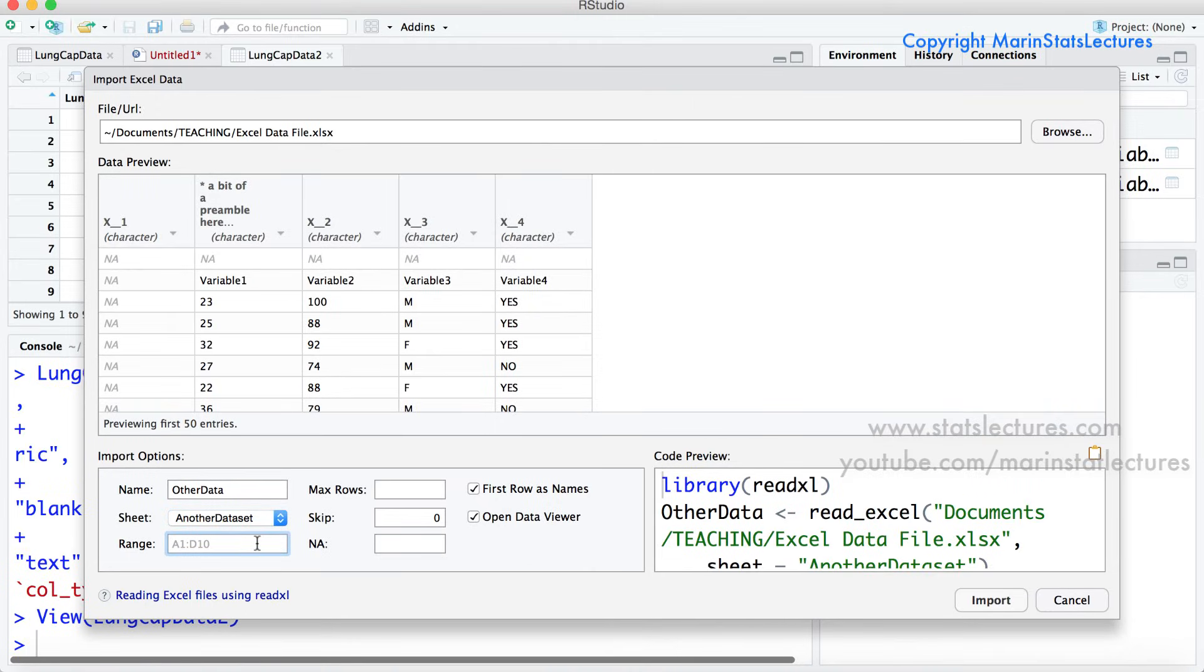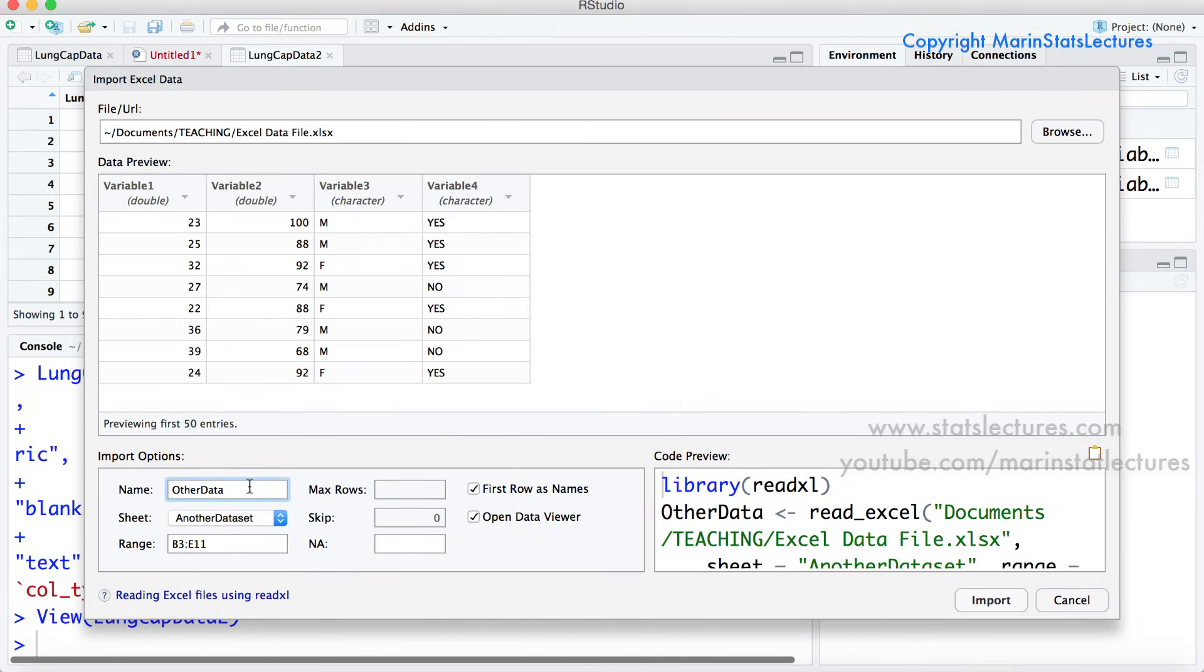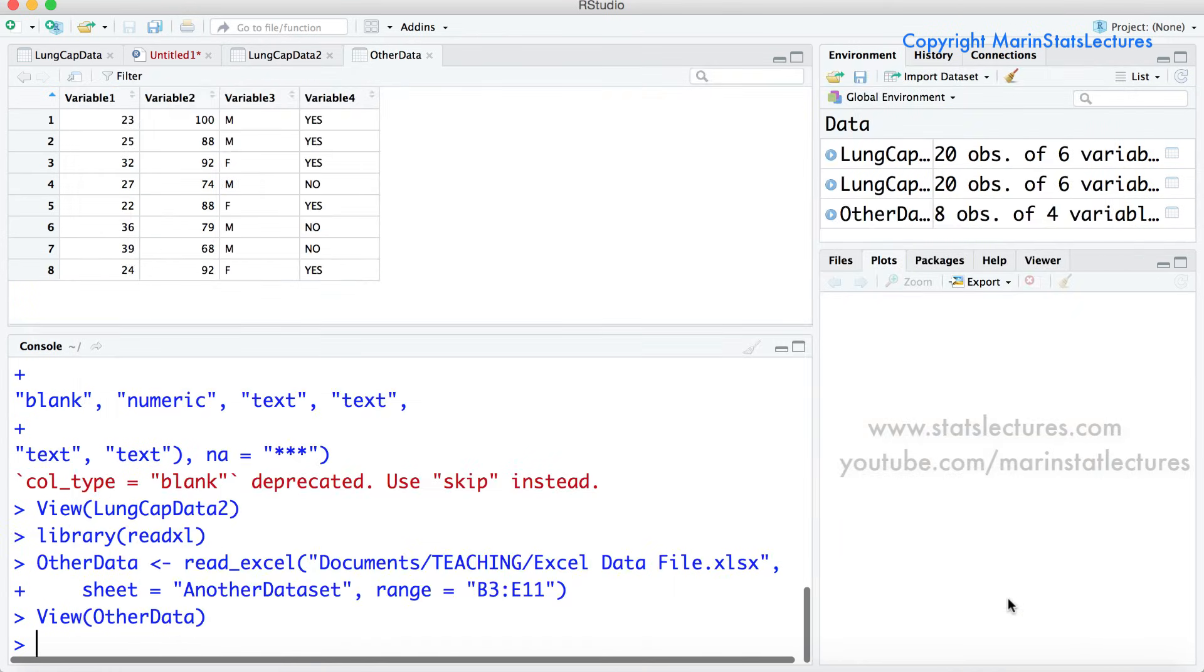So here under the data range we can let it know we want to import everything between cells B3 and E11 and you can see once you put in that range now the data looks like we'd like it to, just the four variables, none of the extra stuff getting in the way. So this looks good so let's go ahead and import that. All good.